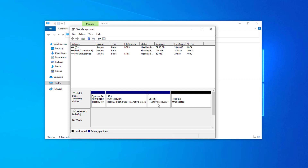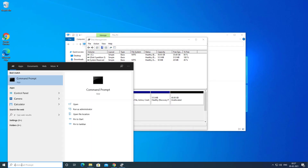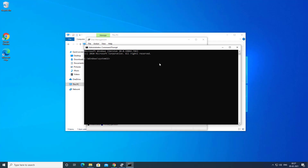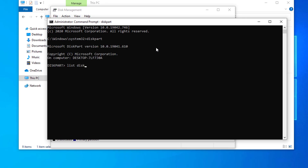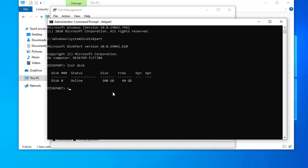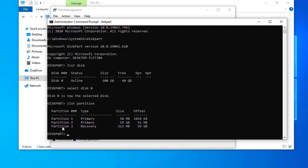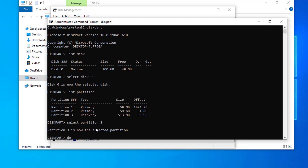I don't recommend deleting the recovery partition, but if you want to delete it, you can go to CMD and run as administrator. Type diskpart and hit enter, then type list disk and hit enter to see your disks listed. Type select disk 0, then hit enter. Now type list partition to list the partitions — you can see that partition 3 is the recovery partition. You can delete it by typing select partition 3, then delete partition override. But I am not going to delete this because I don't want to lose the recovery partition — I'm just showing you how if you want to do it. I don't recommend it.